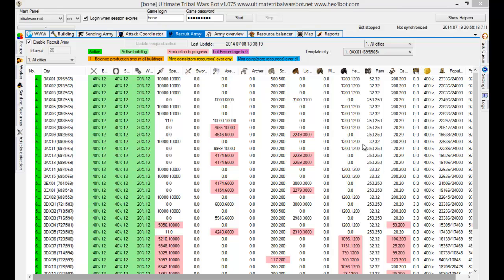Hello guys. Today I will talk about new feature minting coins or storing resources. Depends on the world which you're playing on.